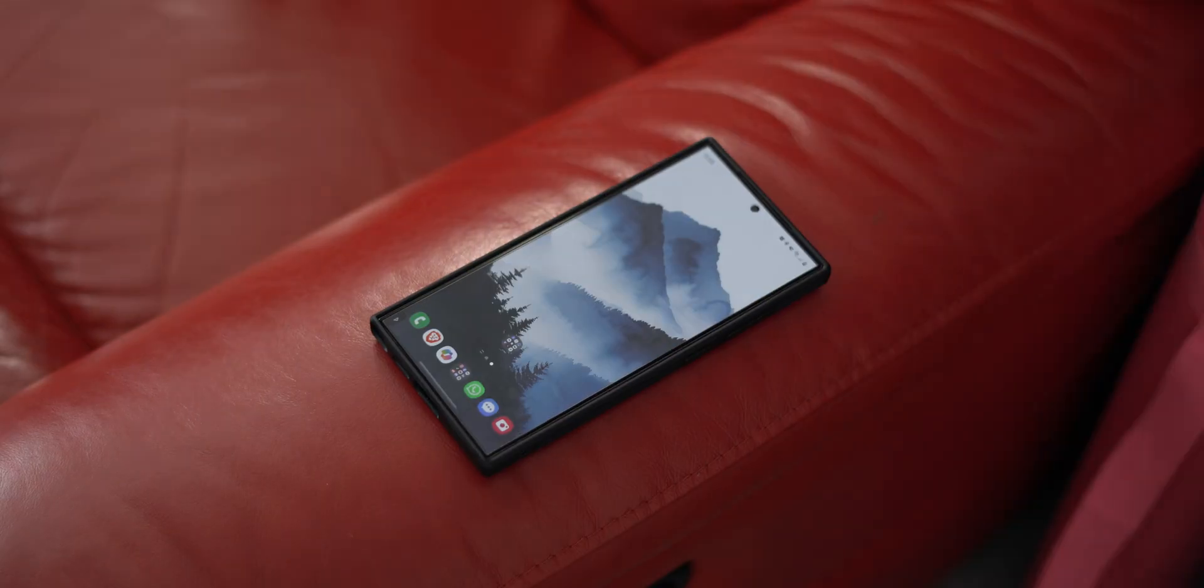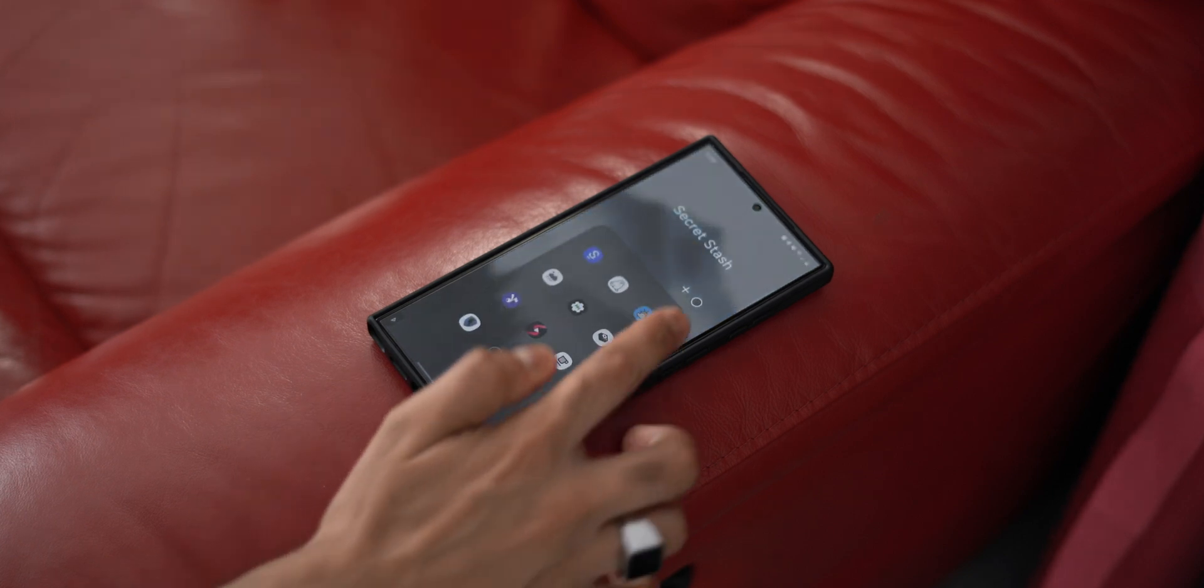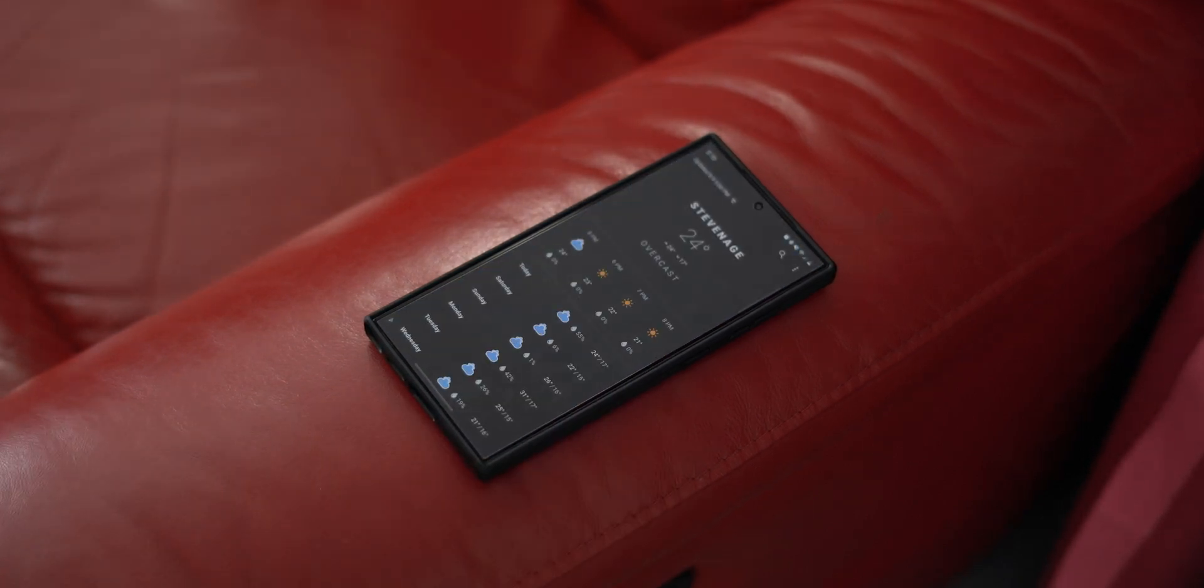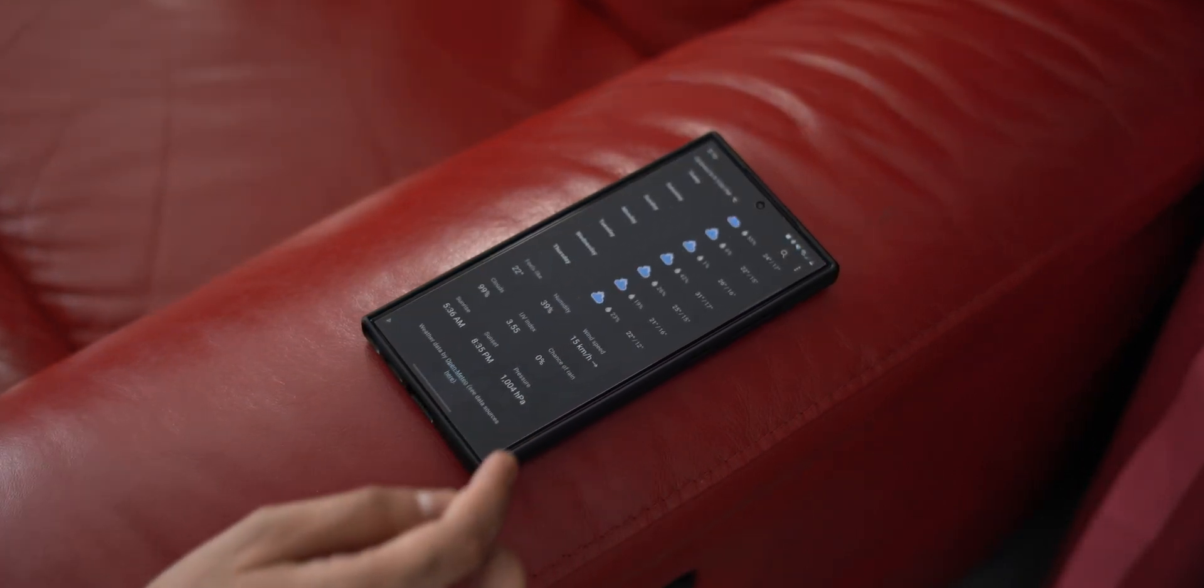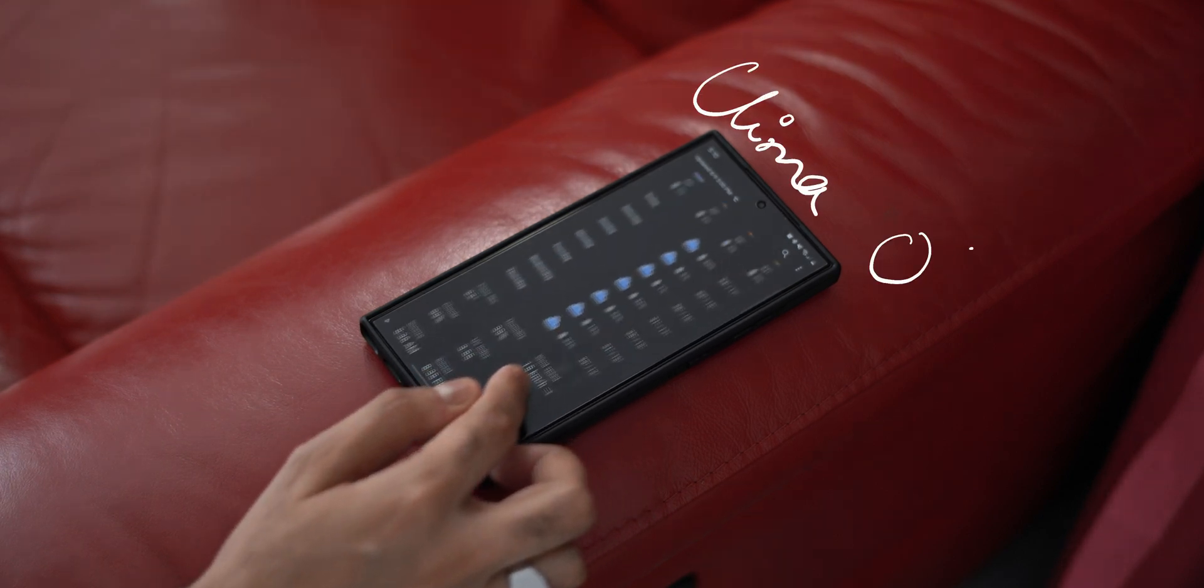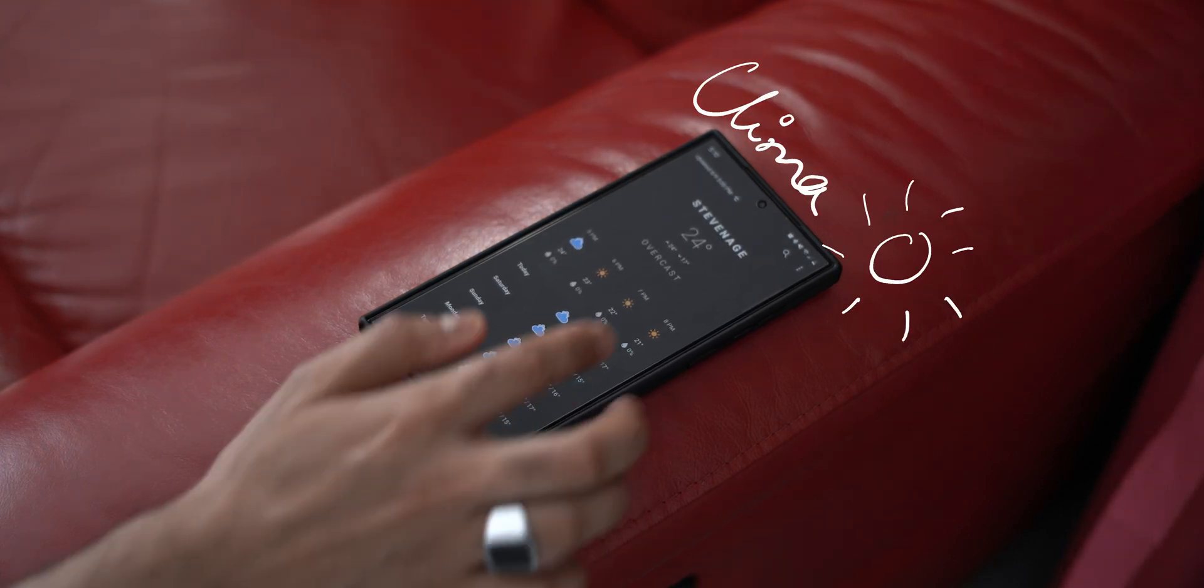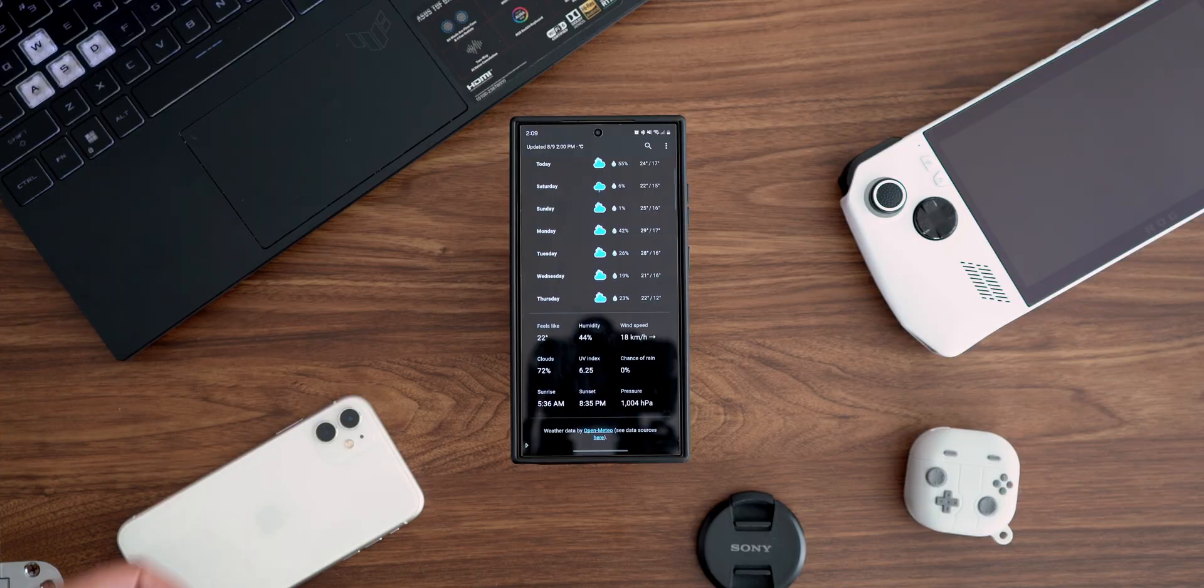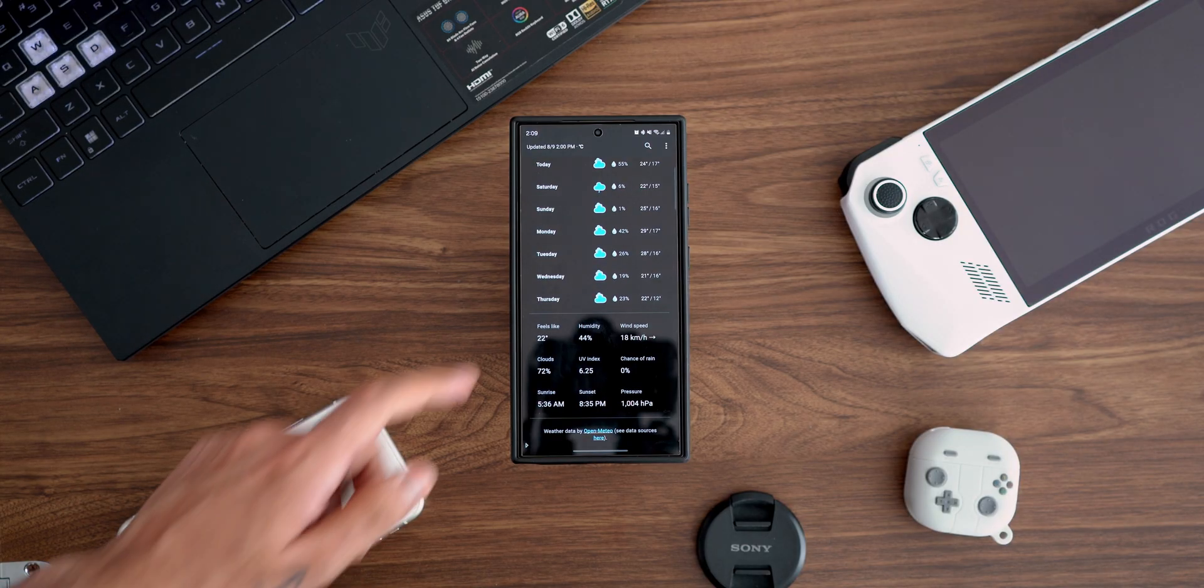If you're looking for a no-BS weather app that isn't very heavy on the system, doesn't overload you with information, and looks clean and simple, then Climber is the answer to all your needs. It gives you clear-cut information about the weather for the day and forecasts the week ahead as well.